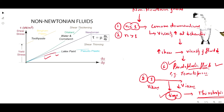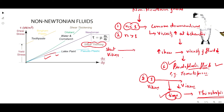Both also exhibit a shear thinning effect, which means at the starting point the fluid is very much viscous, and as you apply shear forces it starts to get thin — or you can say less viscous. In this case the n value is less than 1.